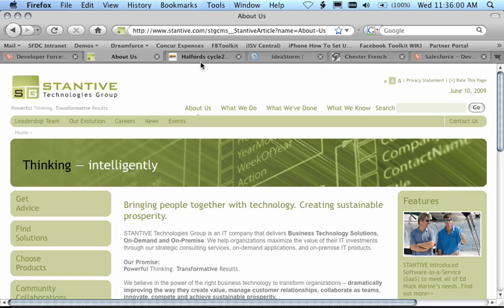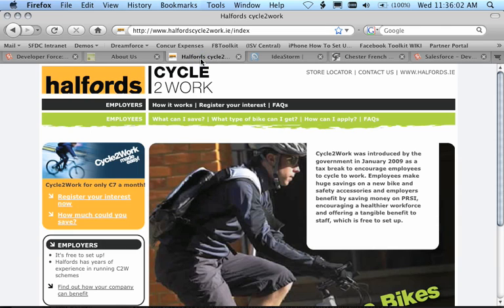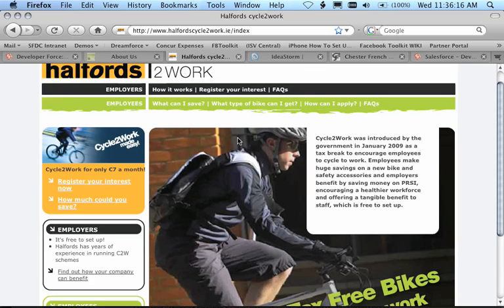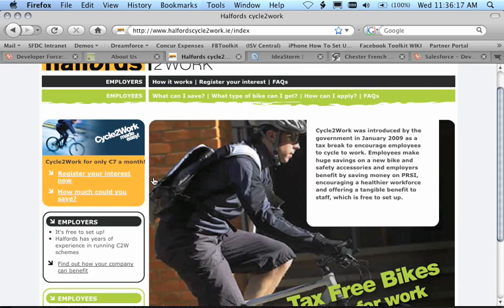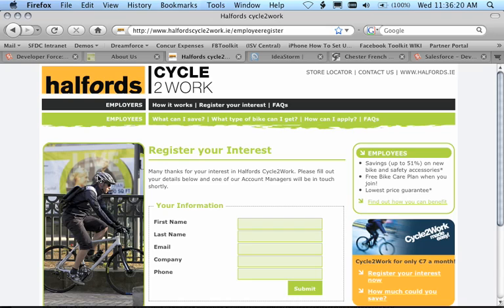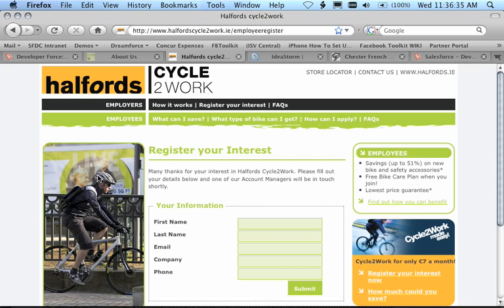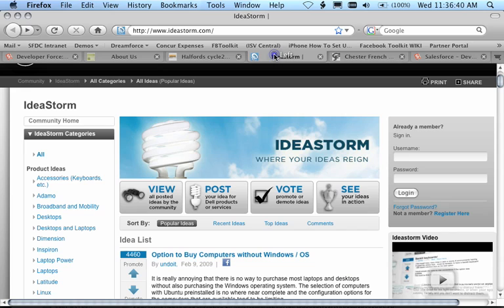Another site I'd like to show you is Halford Cycle to Work. Halford Cycle to Work is a site built by an Irish company to help implement a government program that encourages people to get out of their cars and cycle to work. They've done it entirely on the Force.com platform and include registration pages. In this way, the information they collect on these pages gets fed right into their Salesforce.com organization where they can apply workflow, logic, email alerts, and all of the parts of the platform that they may have implemented in their Salesforce org.